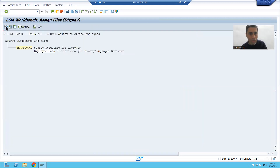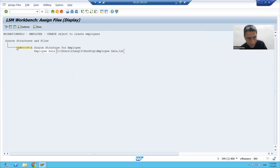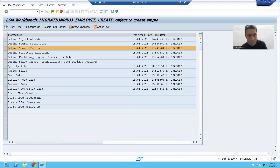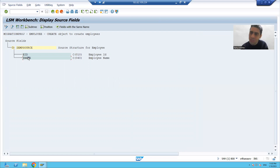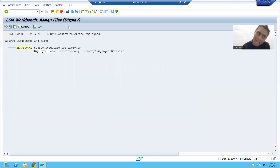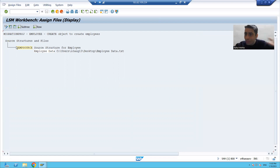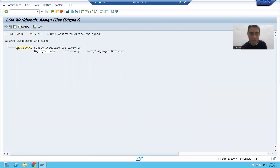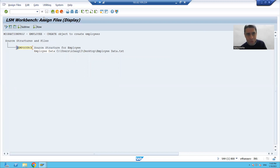This file we assigned to a particular source structure. If I go to assign files, you can see this particular file was assigned to a source structure which has two columns. Your file also has two columns. Now we assigned the file to the source structure which has two columns, so whenever we read the data from the file it will come into our source structure.